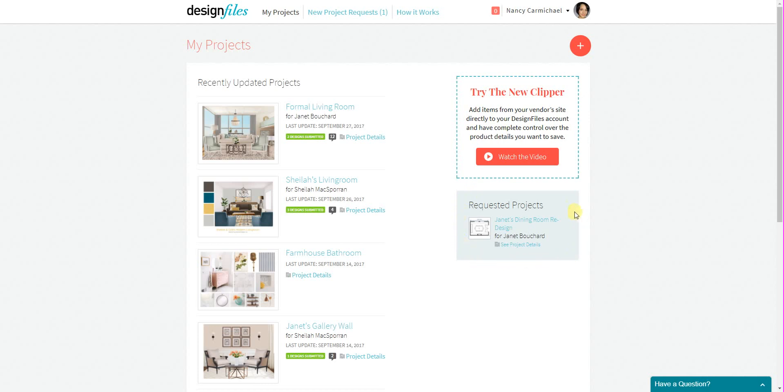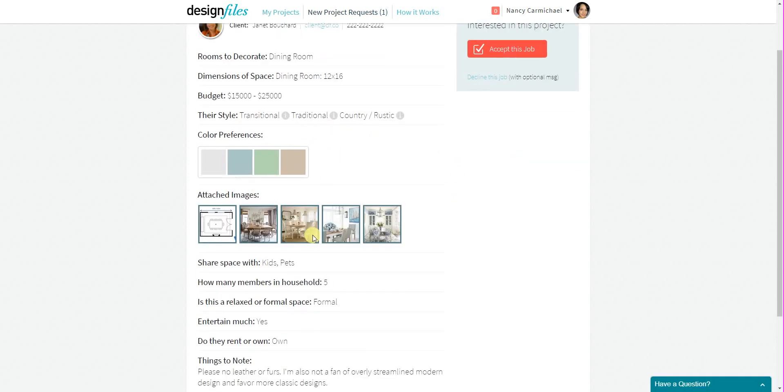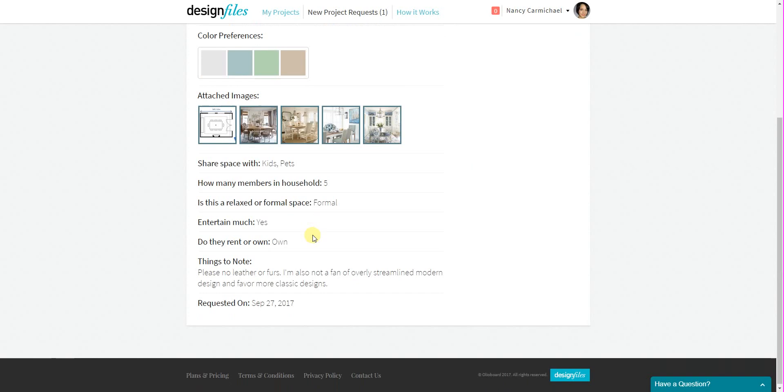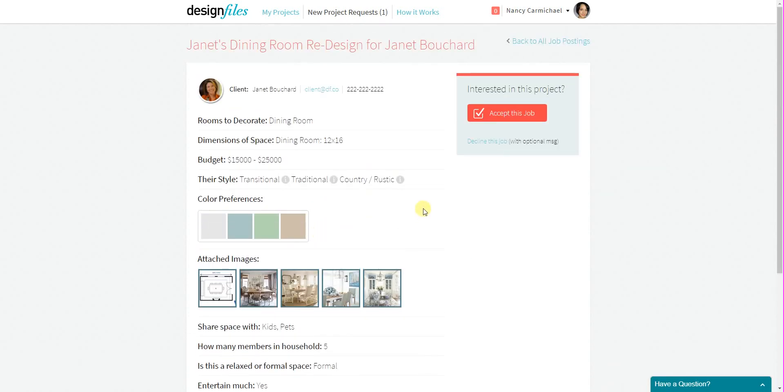So you can view any of these incoming jobs. You can click on them to see all the details. The client will have provided all of these details by filling out that design consultation form, and then you can choose to either accept or decline the job.